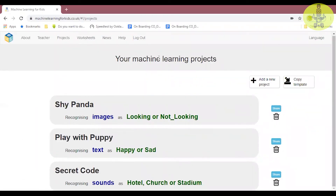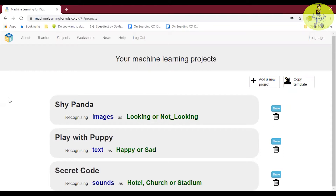Hello everyone, this is Saranya Ravichandran and I'm going to give you artificial intelligence courses. I would like to welcome you all to Skill High Institute. In artificial intelligence, today I'm going to show you how to create a sounds recognizing project. I have shown you how to create projects in text recognizing and image recognizing in previous videos.